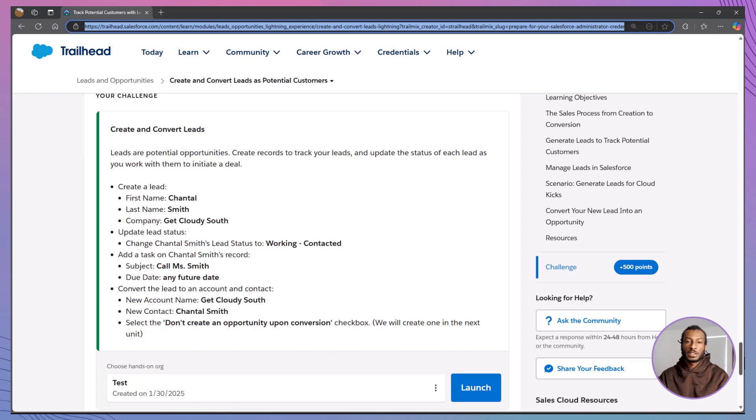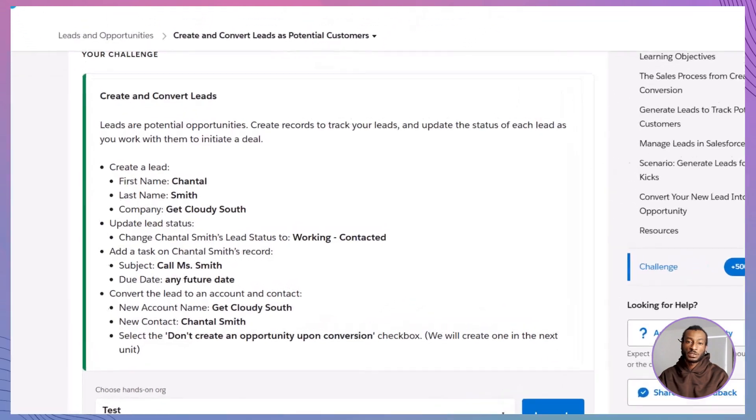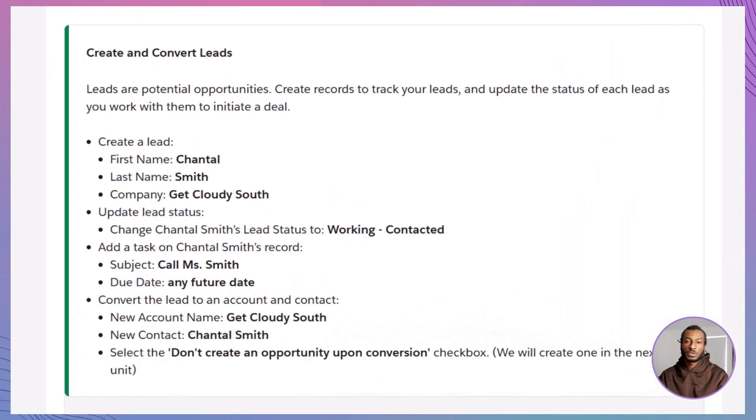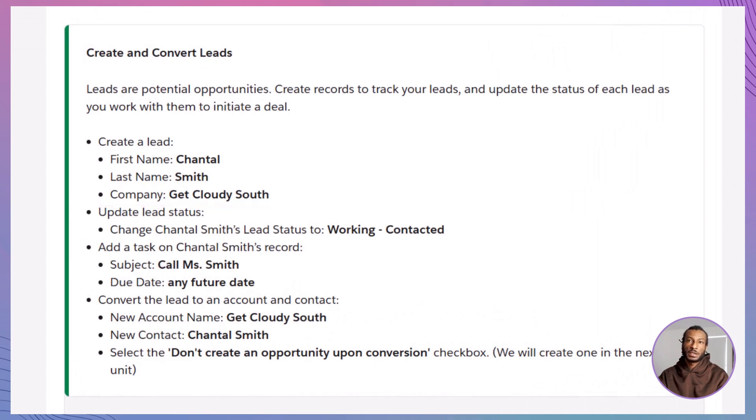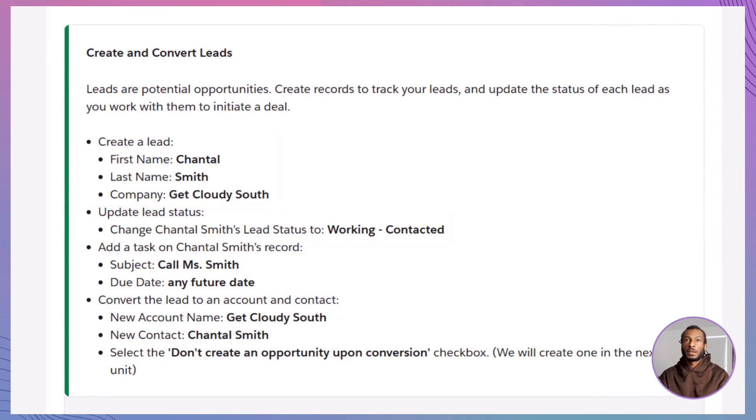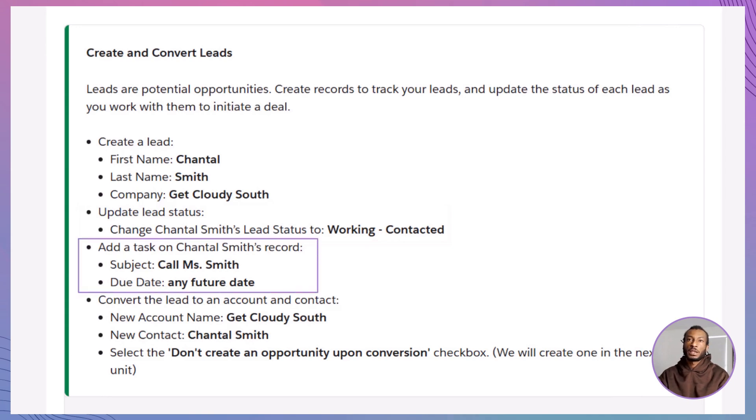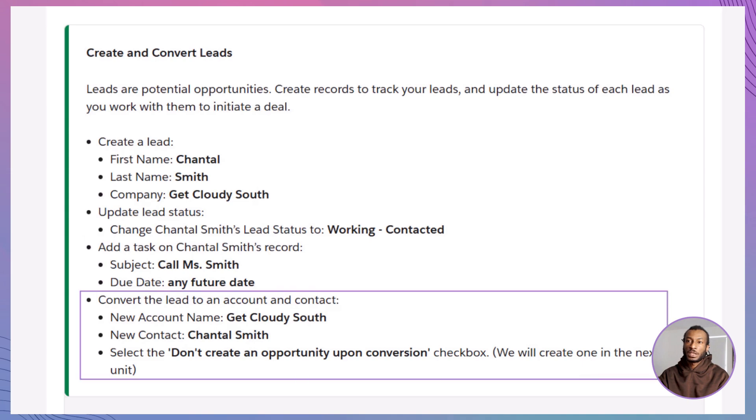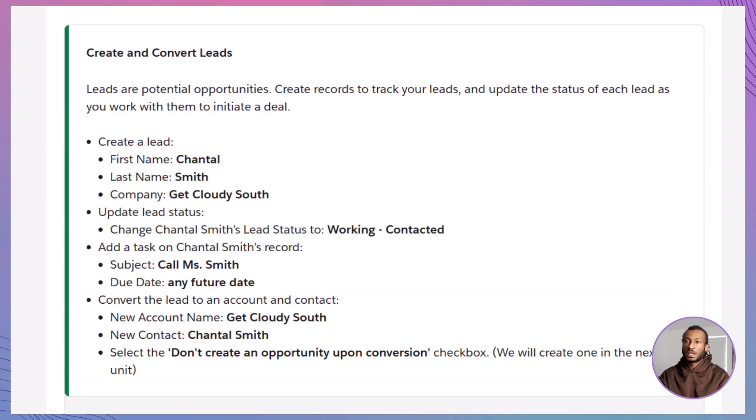Before we get into the step-by-step instructions, let's quickly outline what you'll be doing in this hands-on challenge. You'll start by creating a new lead for Chantal Smith at Get Cloudy South. Next, you'll update her lead status to reflect that contact has been made. Then, you'll add a task to her record, as a reminder to call her, helping you practice managing follow-ups effectively. Finally, you'll convert her lead into an account and contact without creating an opportunity. With this clear roadmap in mind, let's dive into the details.